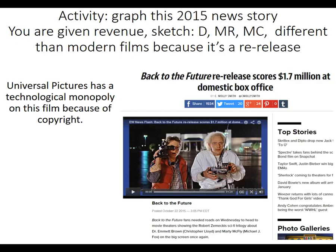Let's do an example of what happens when a monopoly market structure changes. Back in 2015, Universal Pictures re-released Back to the Future, a popular movie from 1985, and people actually paid money to go see a movie they had already seen.